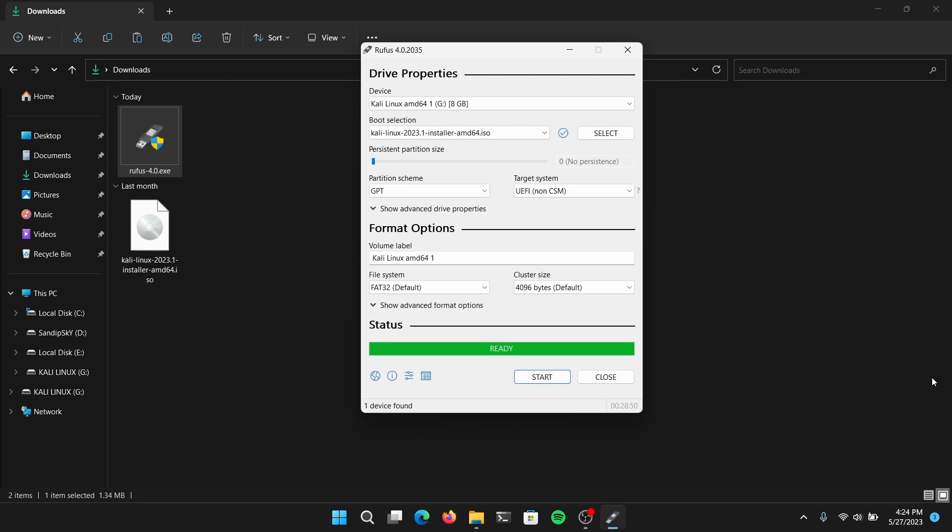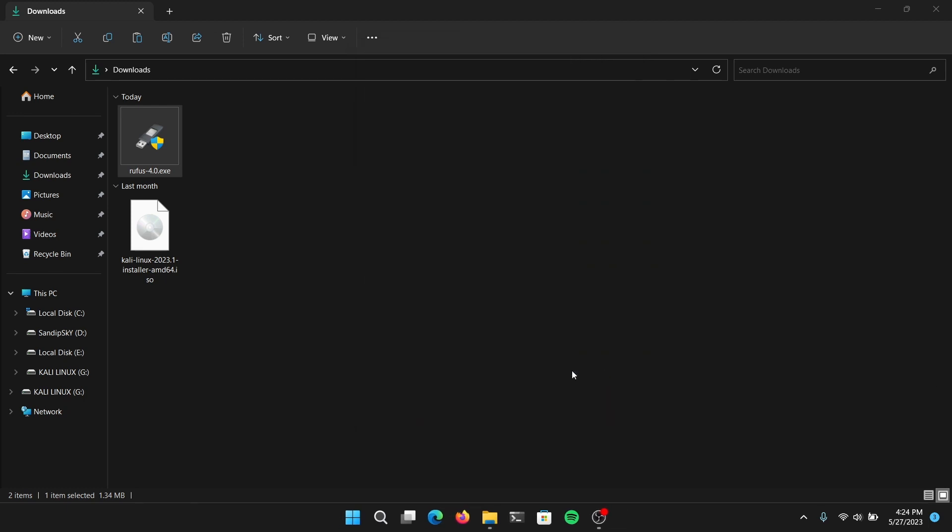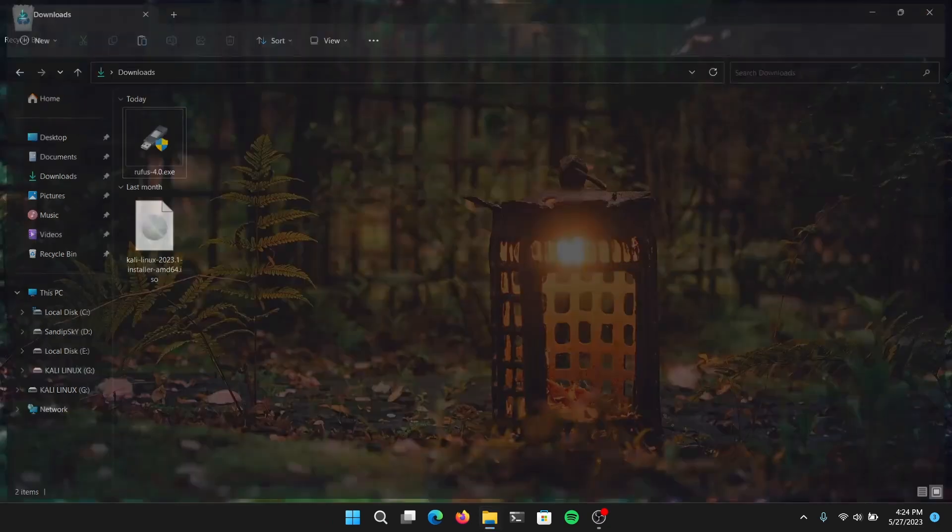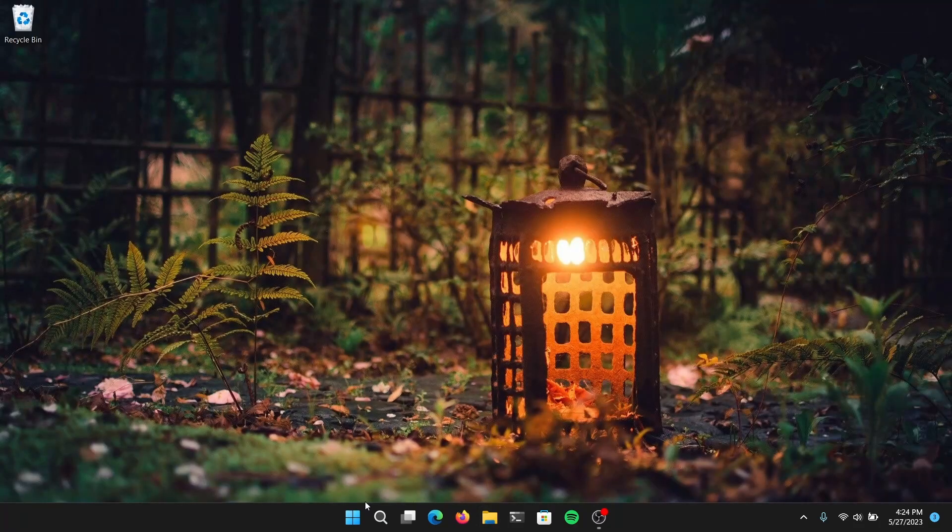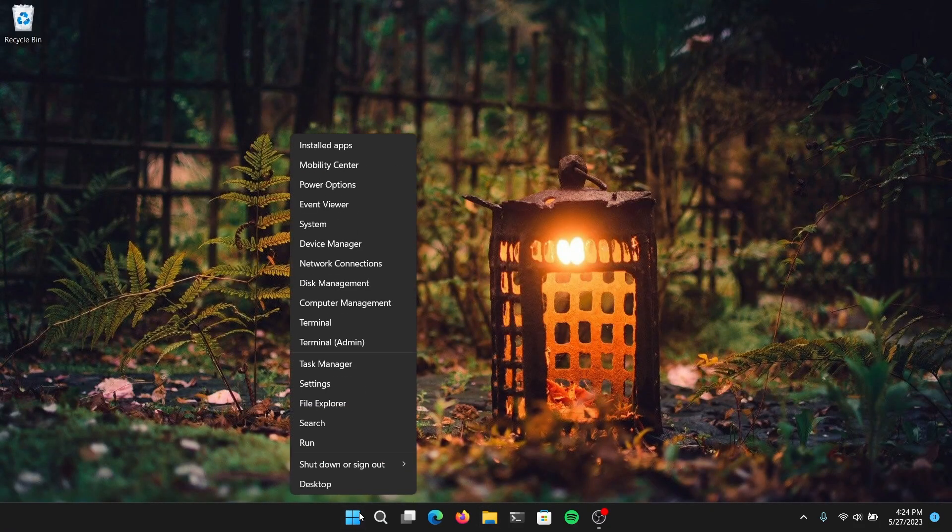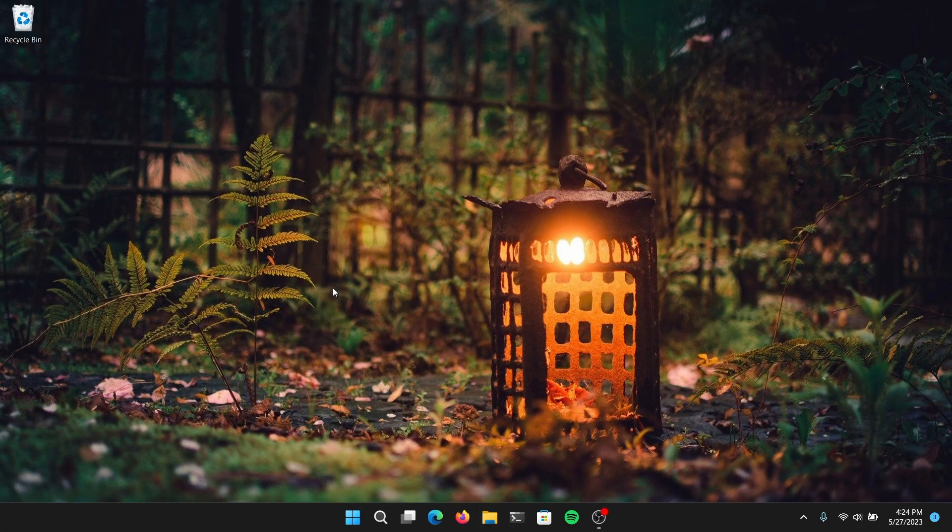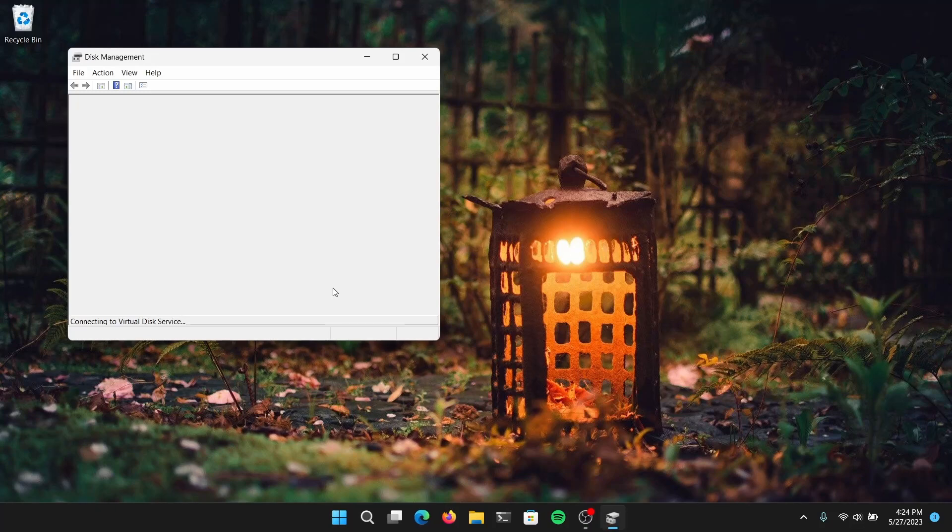Once the process is completed, close Rufus and close everything. Now right-click on your start menu and open disk management.